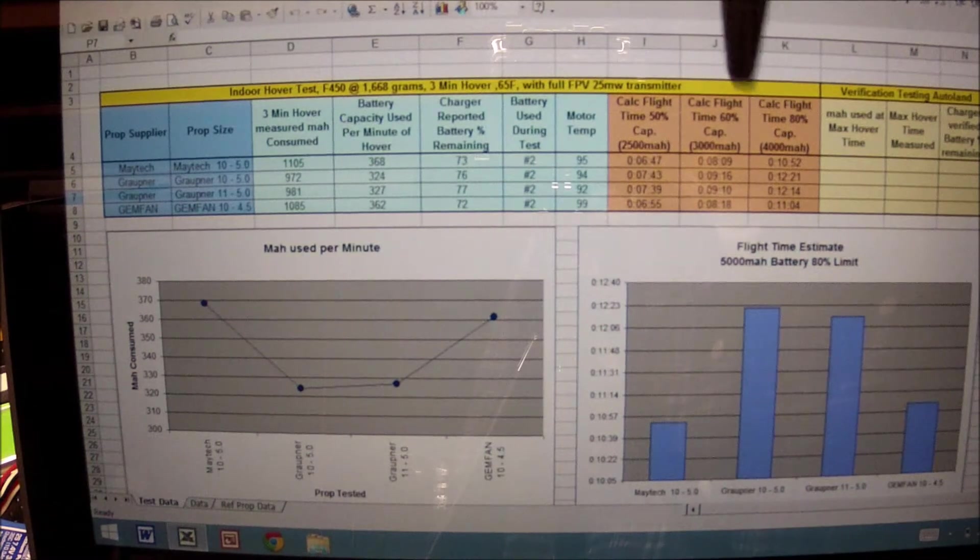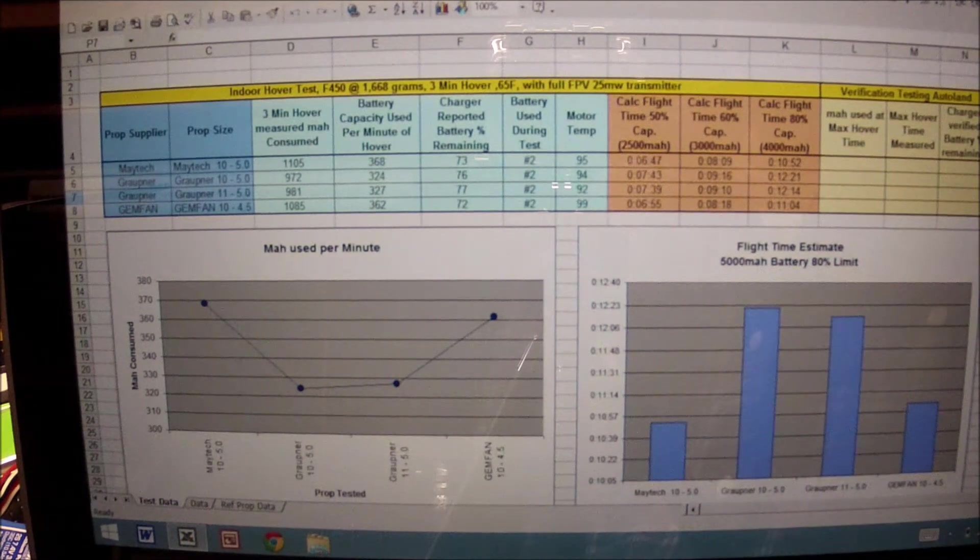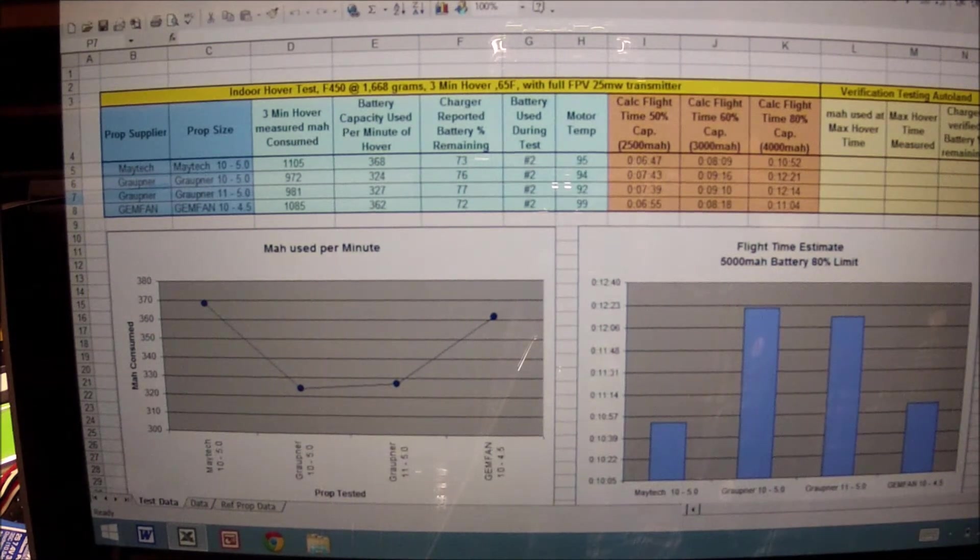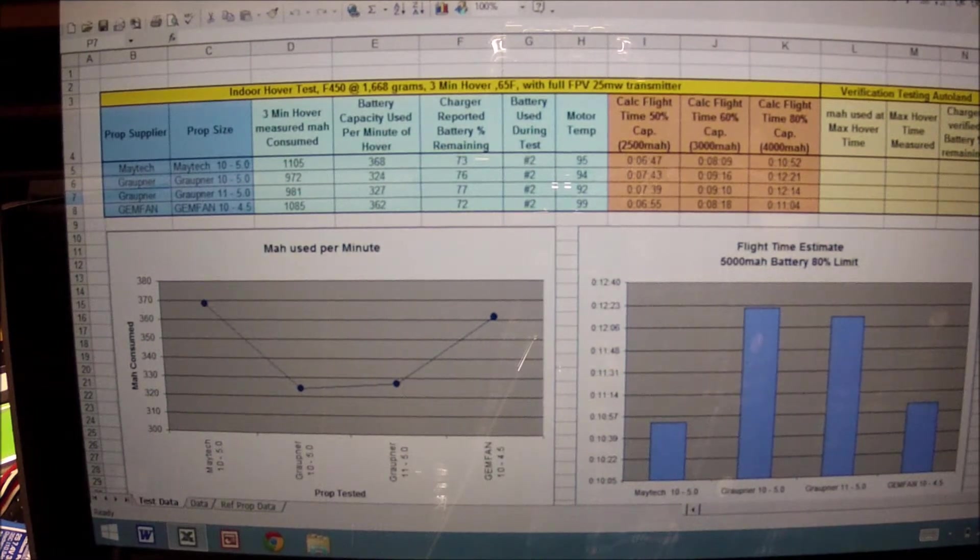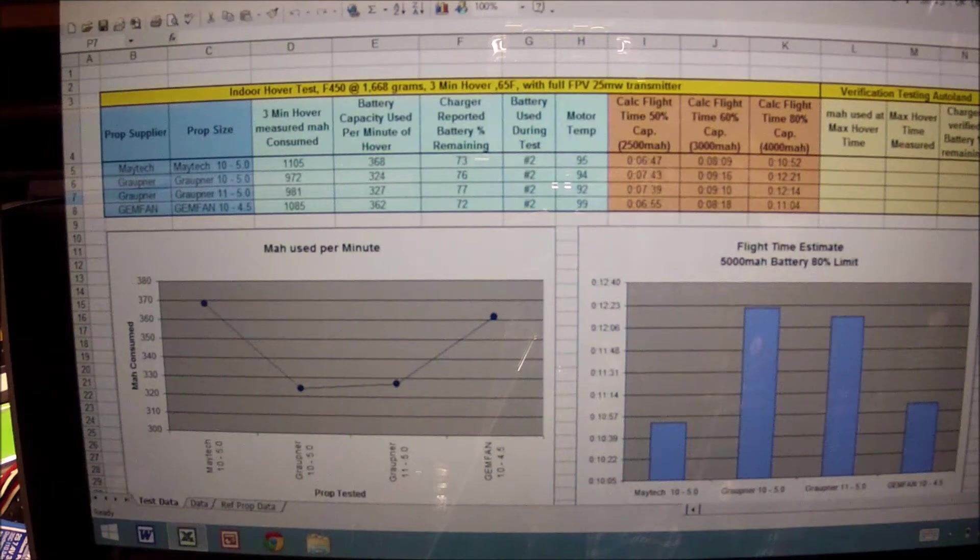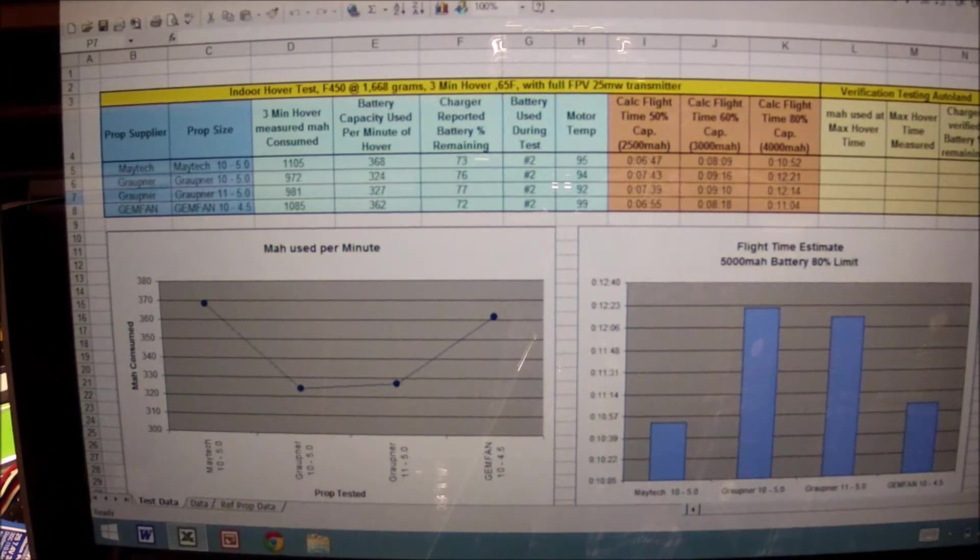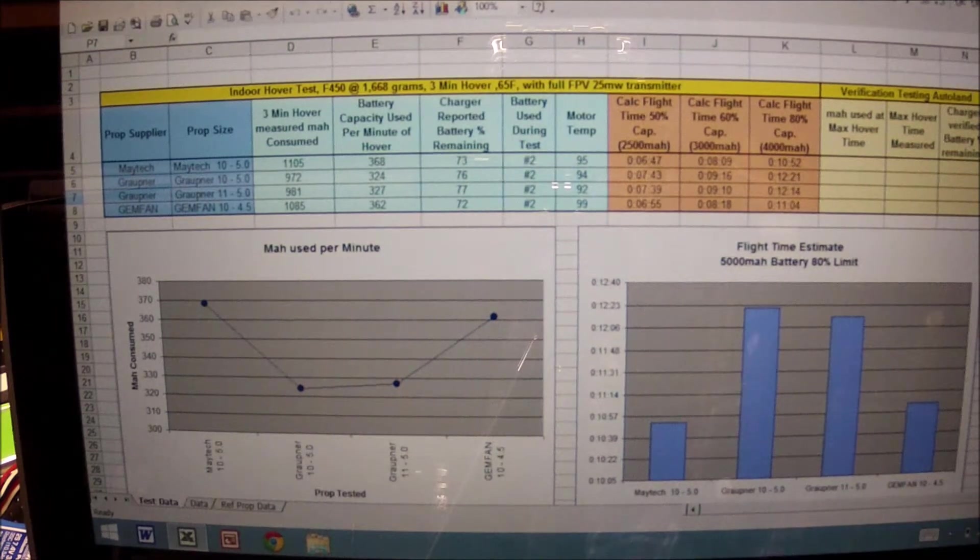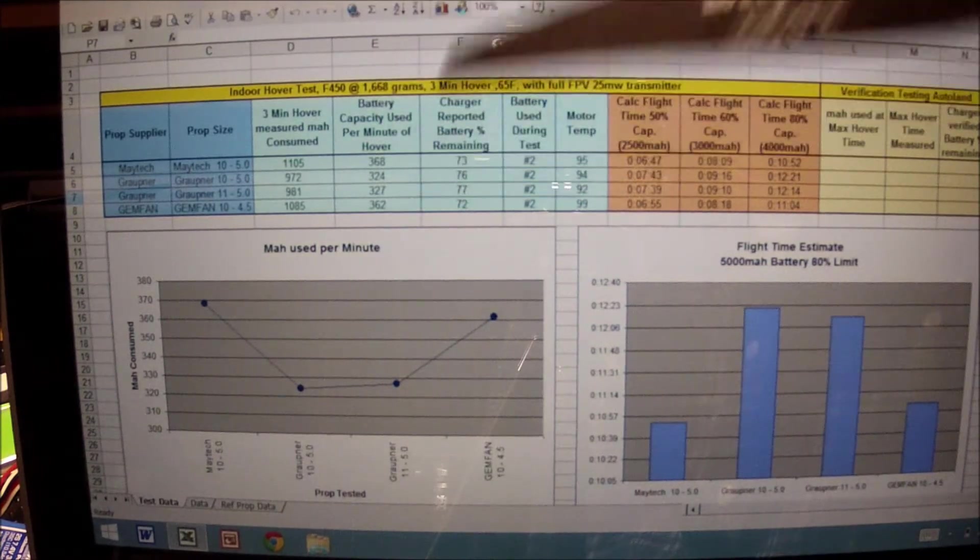My battery charger is set to fully charge the pack and report out the milliamps returned back to the pack. Based on the three minute hover, I have that data collected to the left.